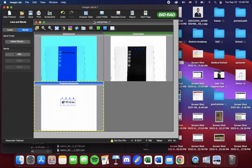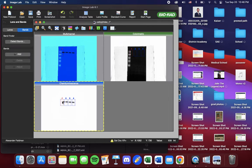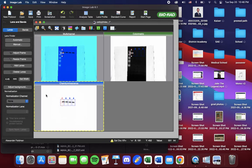We're going to select one of the lanes just by clicking on it, on the blot. Now I see it's selected. It's in red. I go back to Lanes and now we can manipulate it.